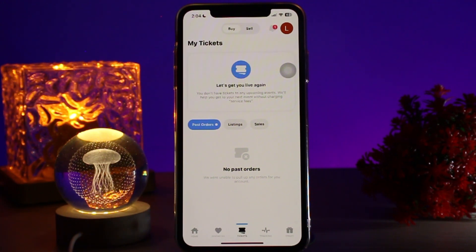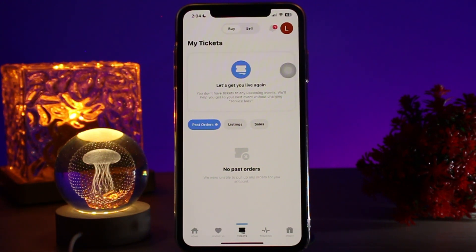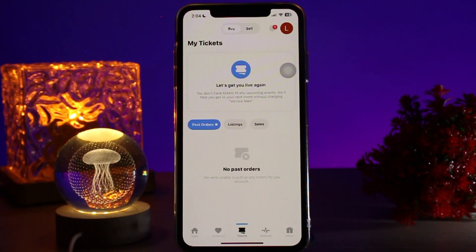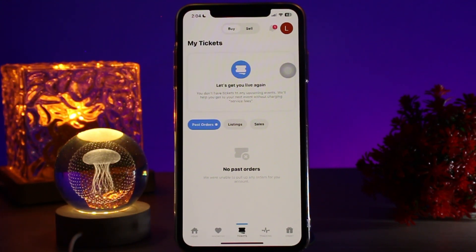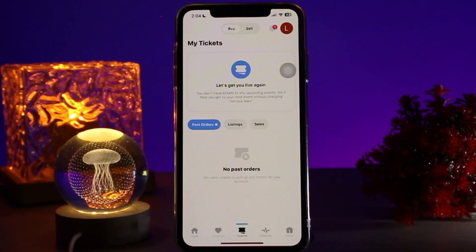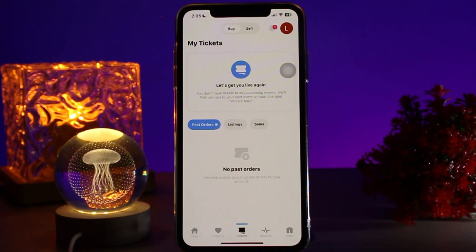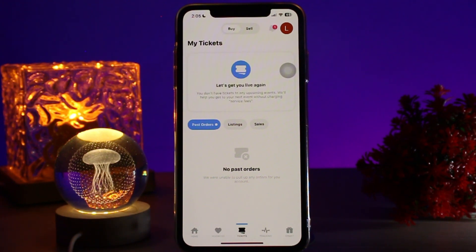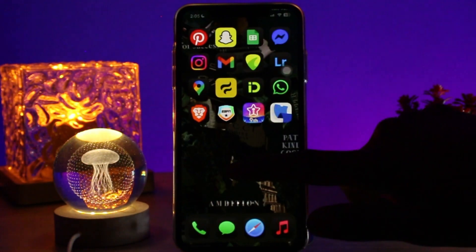Once you're inside your tickets, select the ticket that you want to add to your Apple Wallet. Once you have selected your ticket, you'll find an option that says 'Add to Apple Wallet.' Simply tap on that, accept it, and your tickets will appear in the Apple Wallet app.